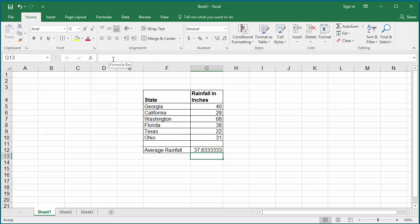You can see Excel calculated the average rainfall by adding the rainfall of all states in cells G5 to G10 and dividing the total by the number of states, which is 6.